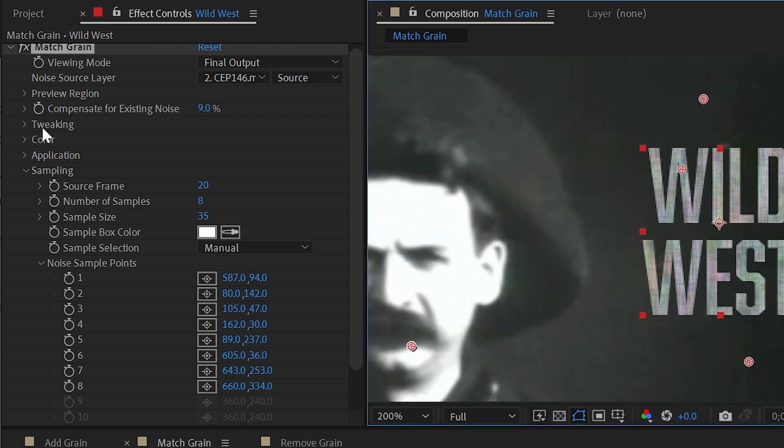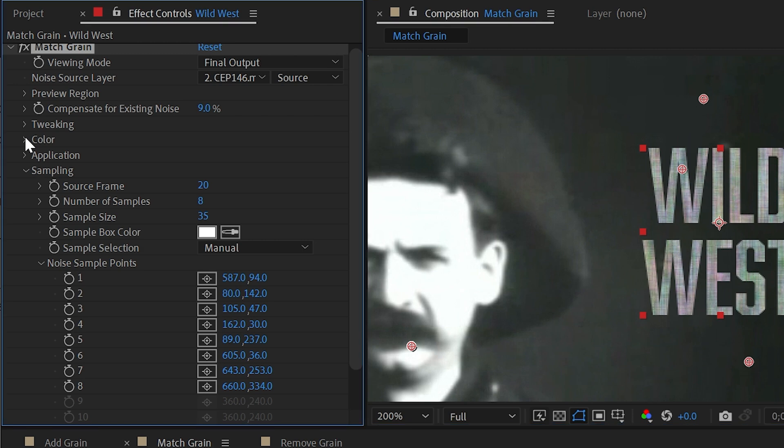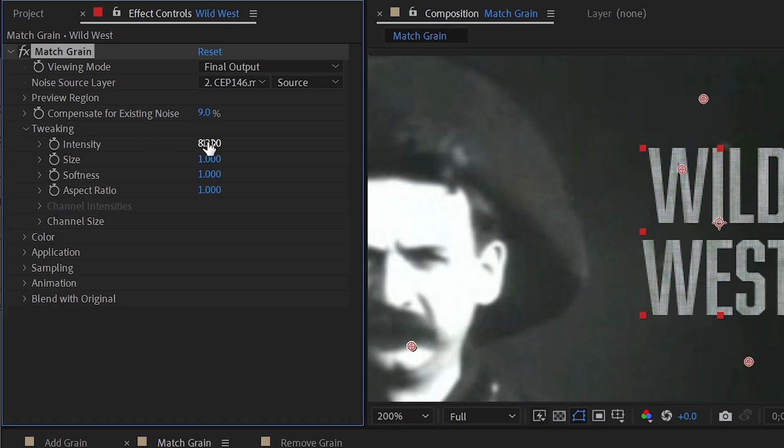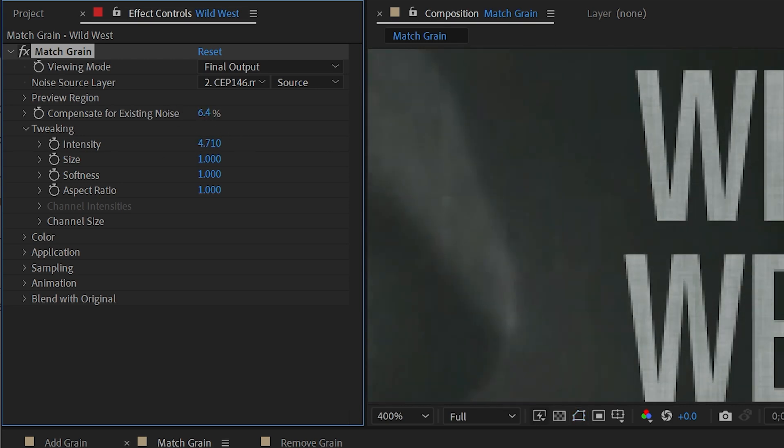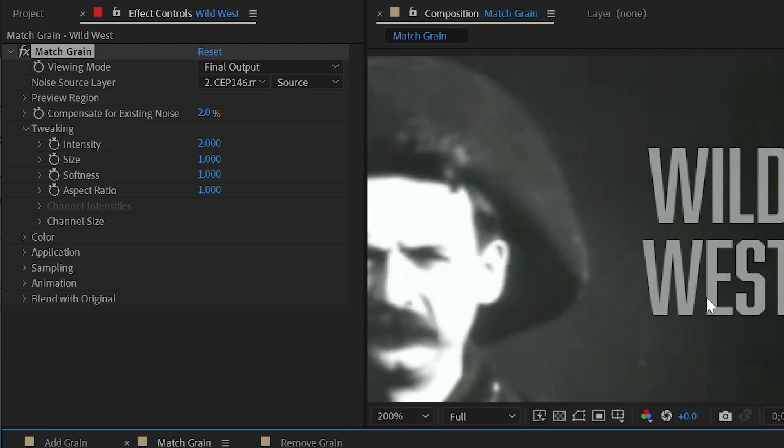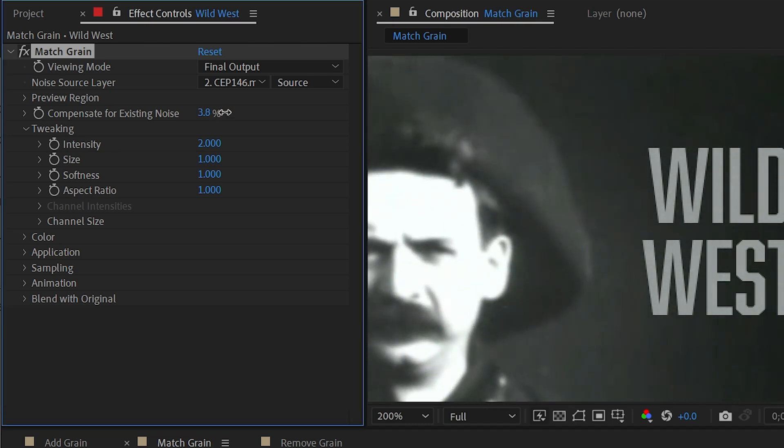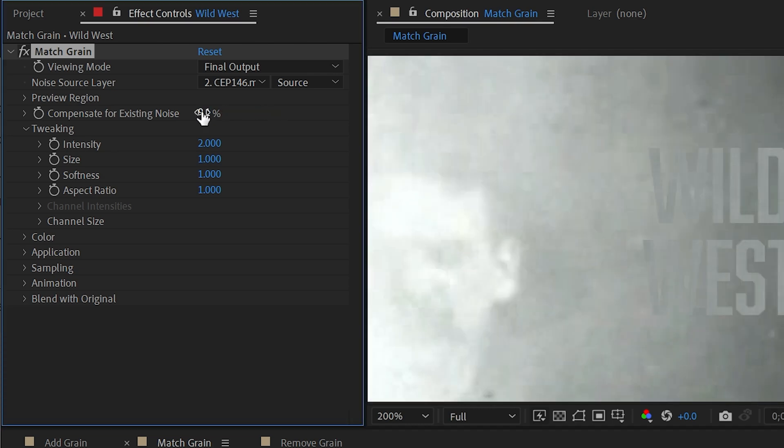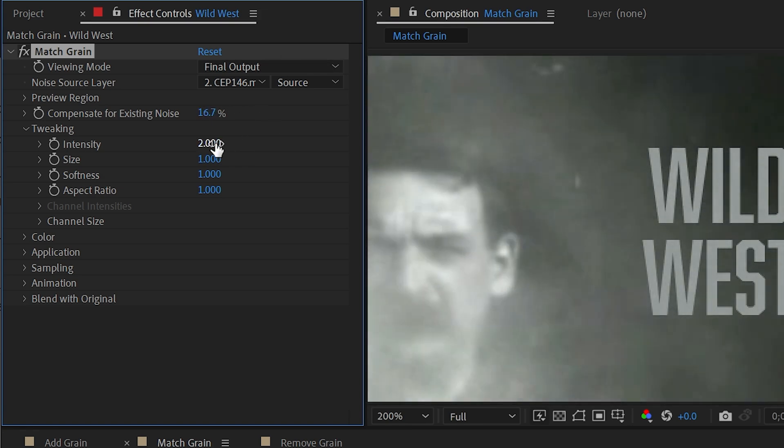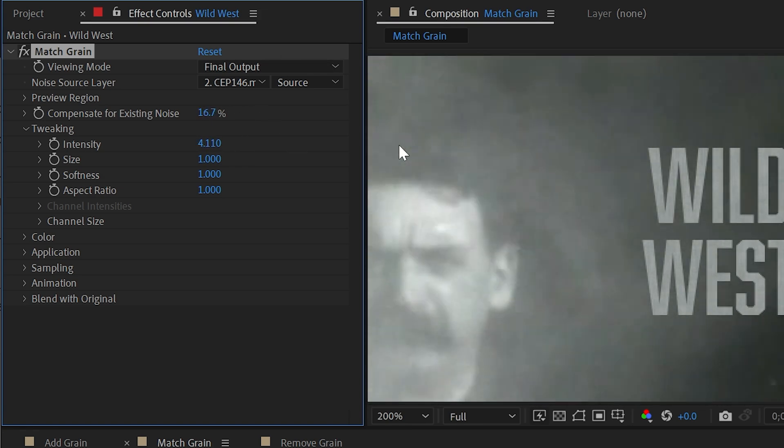Now we're getting a lot more color noise, so I might want to go into color and say actually I want this to be monochromatic. I could also go back into tweaking and turn that intensity down a little bit and maybe to compensate for existing noise down a little bit. And now we're getting something that I think is a little bit more accurate. Obviously this is something that you can play around with to your own taste to make it look however stylized you want it to be. But this is a really quick and easy way to be able to try and match grain with graphics on top of existing footage.